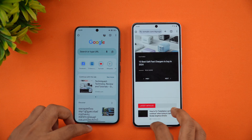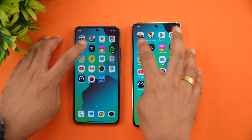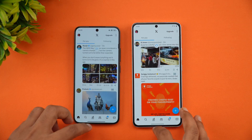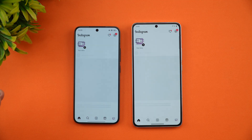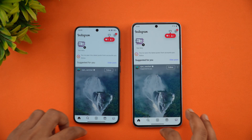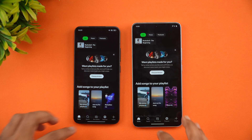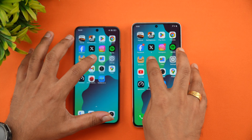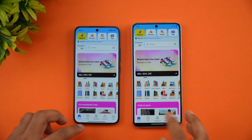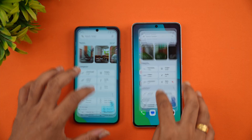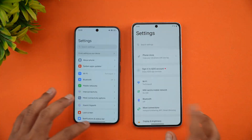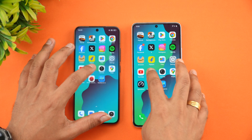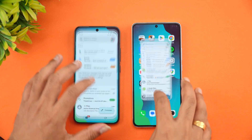For Chrome browser, the Xiaomi 15 was once again slightly faster. Facebook and Twitter went to the iQOO 13, which had a slight advantage. Spotify went to the Xiaomi 15, Amazon and Flipkart to the iQOO 13. File Manager was almost the same time, Settings and YouTube both went slightly to the iQOO 13.